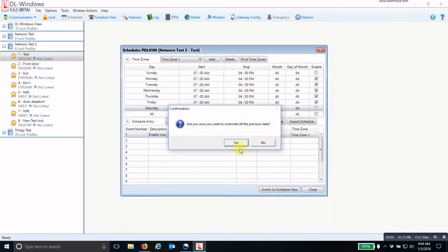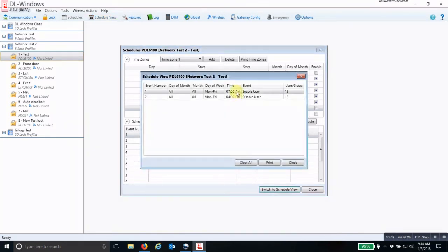Switch to schedule view, click yes. And now you see that Monday through Friday, 7 a.m., enable user 13. Monday through Friday, 4 p.m., disable user number 13.